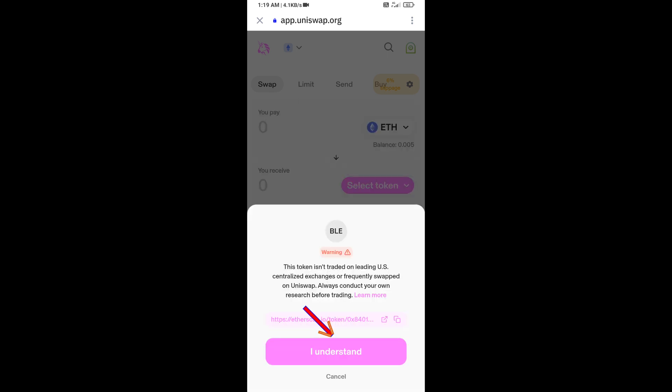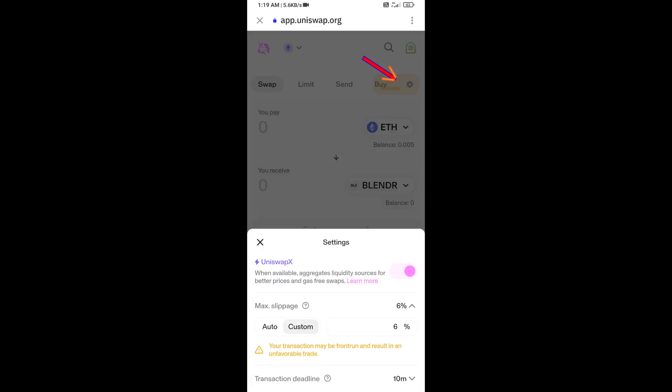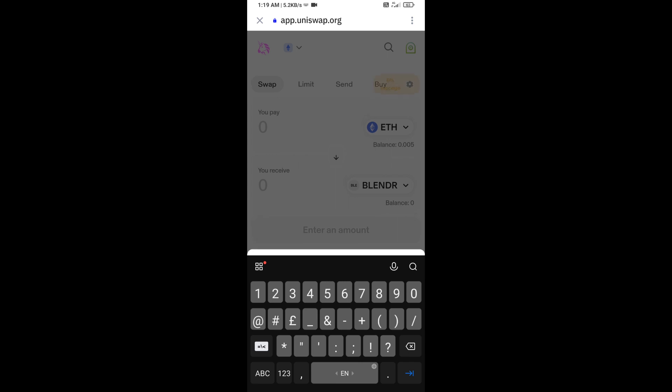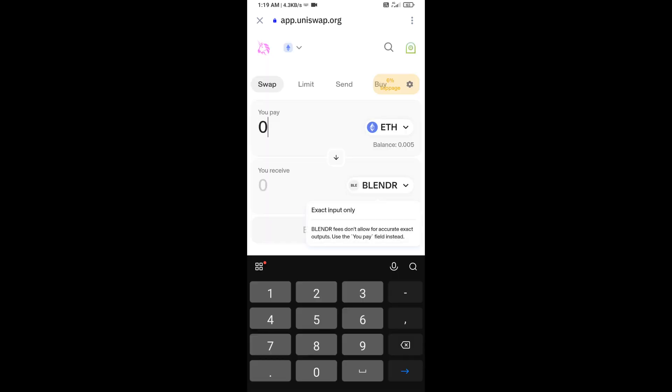Click on I Understand. After that, you will set slippage for effective purchasing. Click on this icon, and here you will set 6% slippage. Now here you will enter the number of tokens.